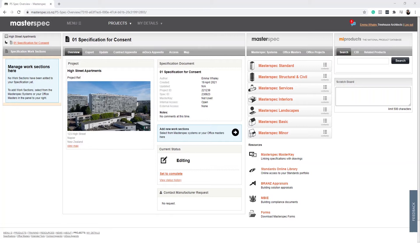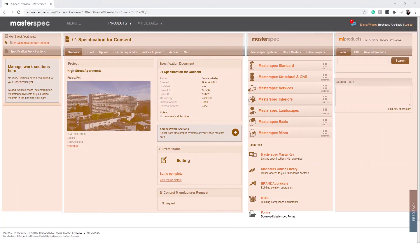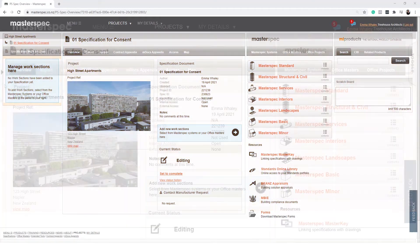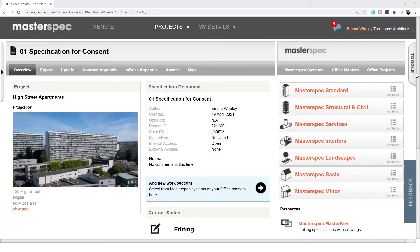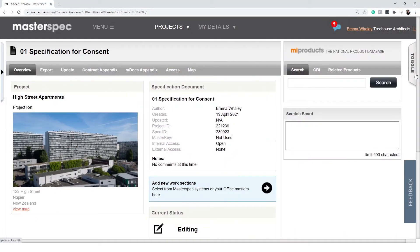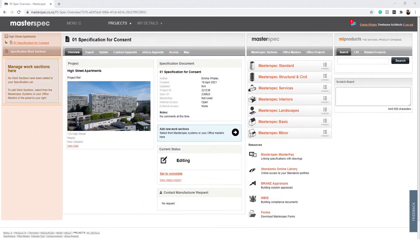Now you are directed to the project administration screen. This summarizes the project details and actions. You will see four distinct panels. If your browser is not set to 100%, you may see toggles on either side which will expand to show the index on the left and my products on the right.